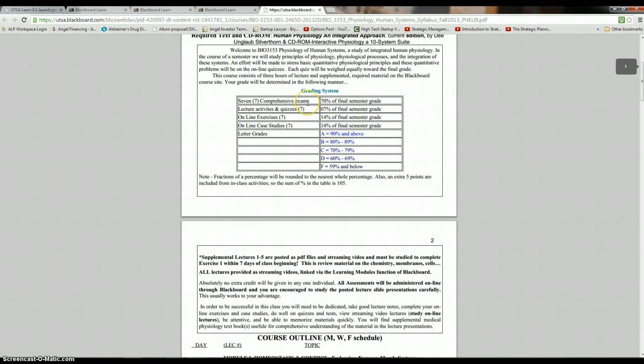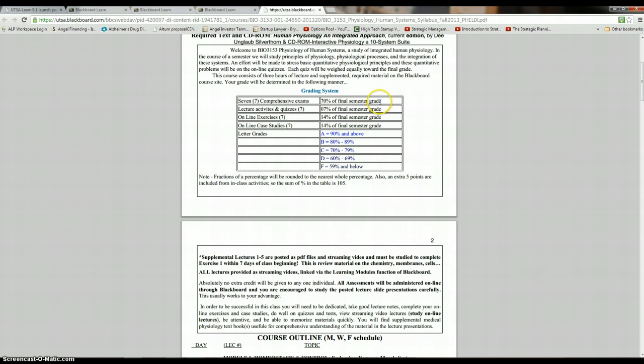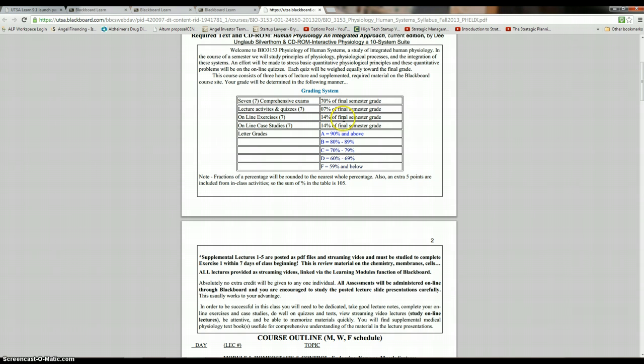There's seven comprehensive exams. Now, that's different from cumulative. Comprehensive just means that whatever was covered up to that point is covered on the exam. And there's no pages or chapters excluded. It's all pages, everything on every page. You're responsible for all of it. So those will be 10 each, as you can see. Lecture activities and quizzes. There are no lecture activities, since this is online. So it'll be just the quizzes that will count for this. One point for each. Online exercises, two points each. And online case studies, two points each.